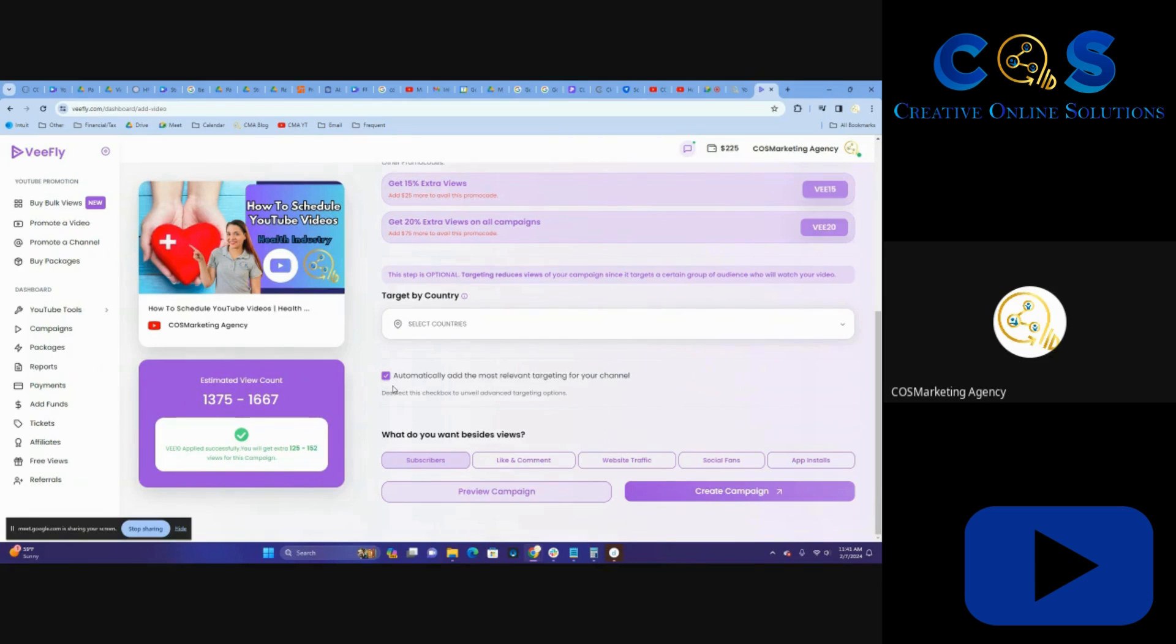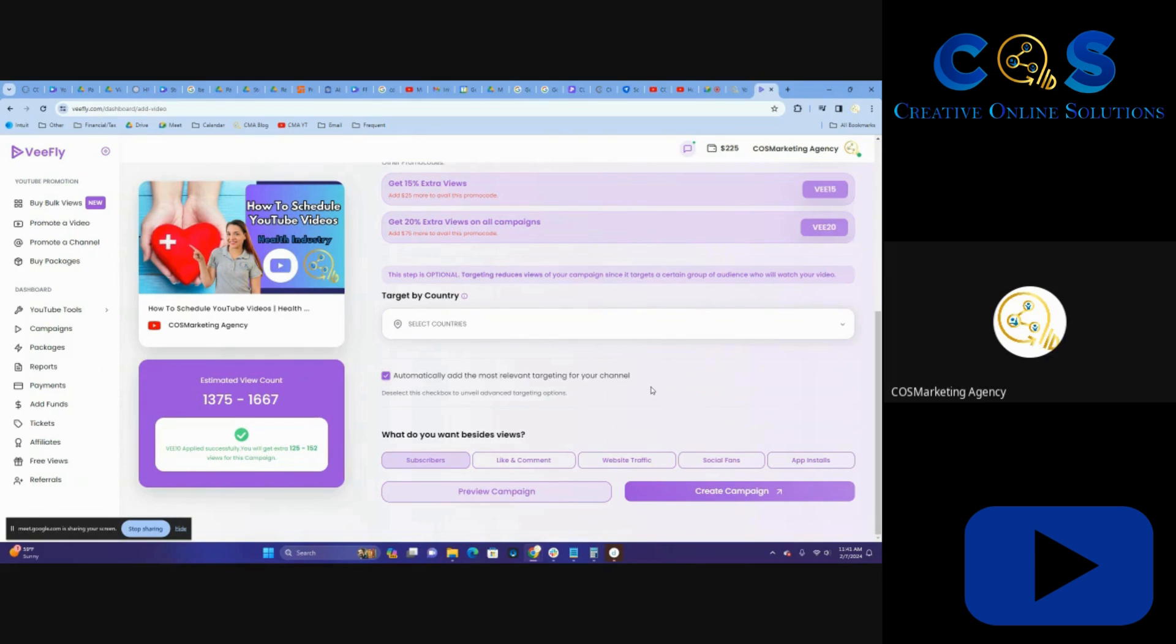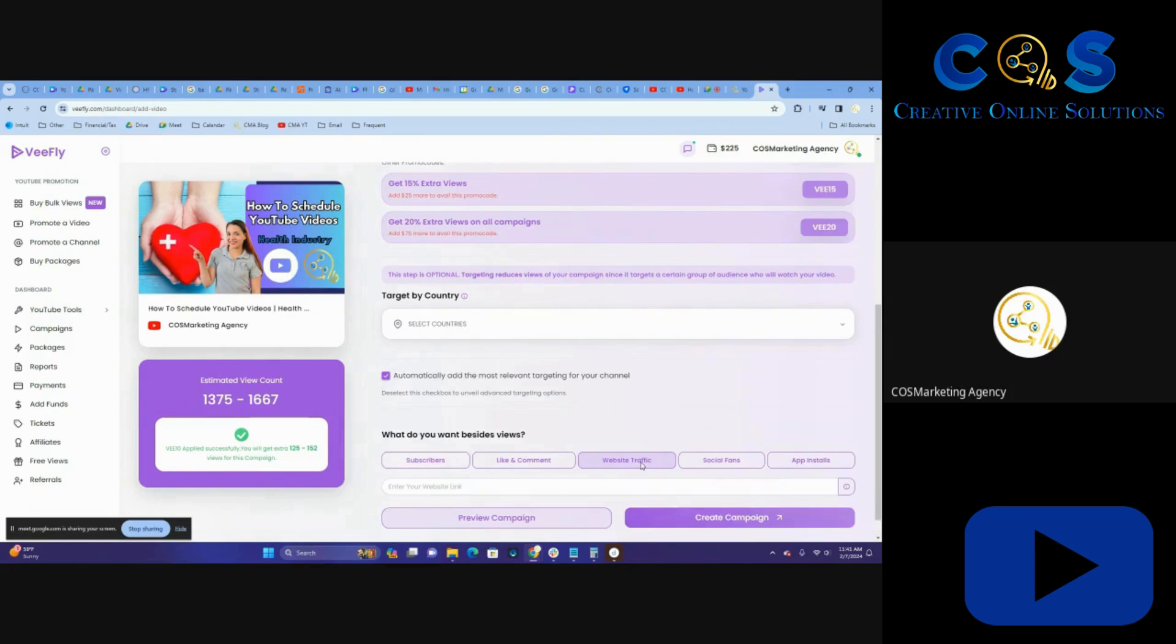So I'm also going to have them automatically choose the correct targeting based on what they think is best. That's also going to save me some money as well. Again, we're doing more volume. We put out six to eight videos a month, sometimes more. So it all adds up.